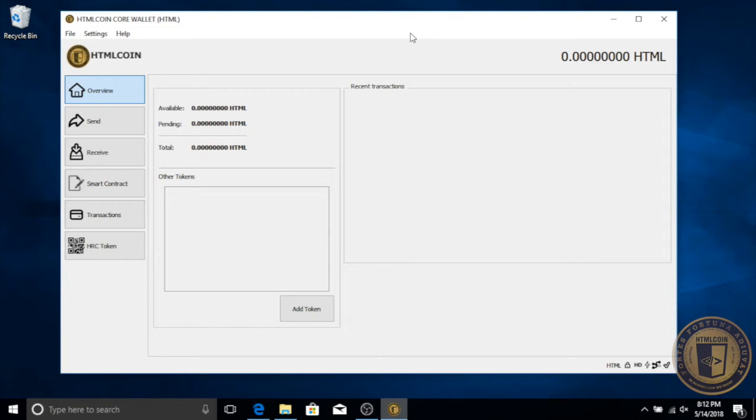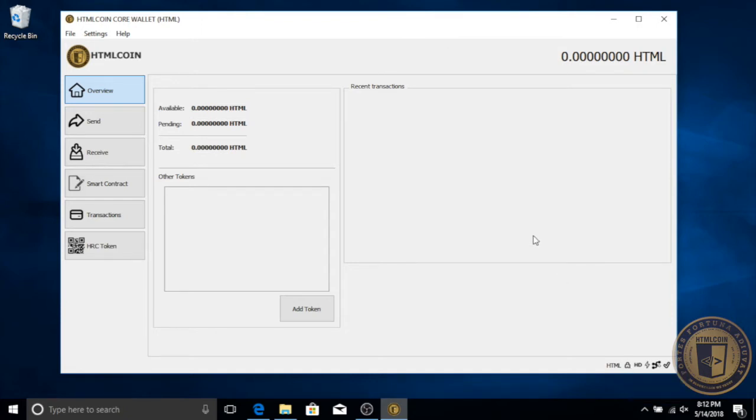Before exporting a backup, be sure that you've encrypted the wallet first to keep it safe and protect it against theft. If you haven't done that, please see our video on how to encrypt your HTML coin wallet.